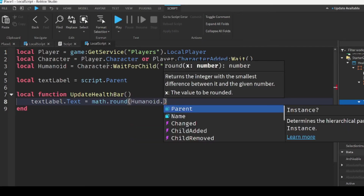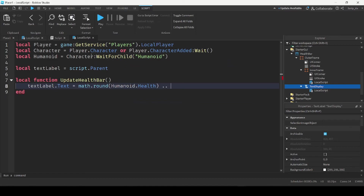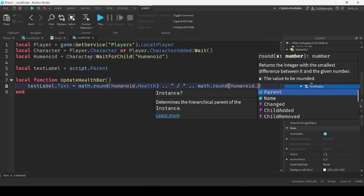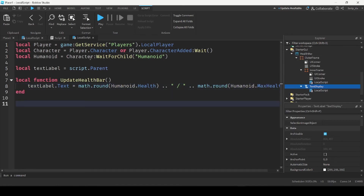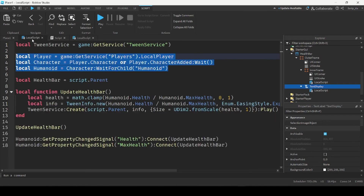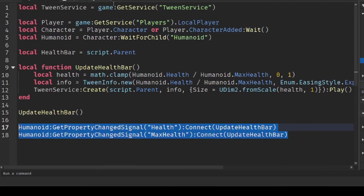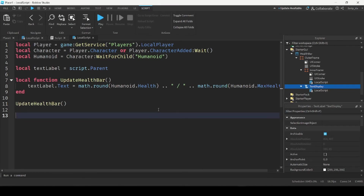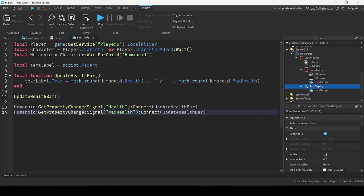Continuing the function, we concatenate to build the full text: textLabel.Text = math.round(humanoid.Health) .. ' / ' .. math.round(humanoid.MaxHealth). Then we call the function updateHealthBar. The last thing we do is connect it so the function fires when the humanoid's health or max health changes — we can copy those last two lines from the other local script and paste them in. Now the script is finished.